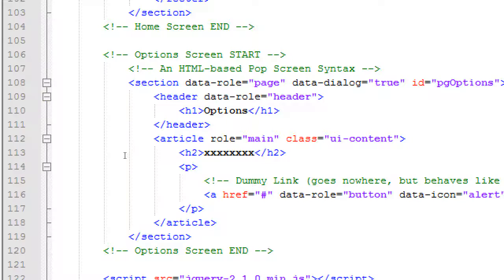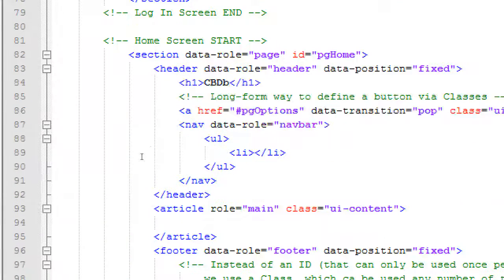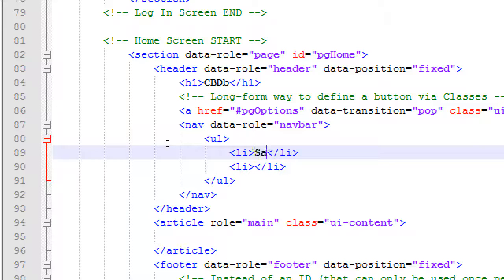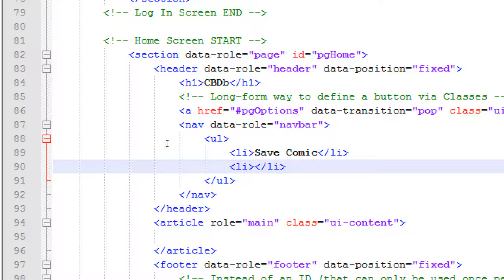Each bullet point is a list item. We're going to have two list items — two things that are clickable at the top in the nav bar. Two main links: we'll have a button to save a comic and a button to view comics. So we'll have a screen for all of the inputs — that'll be the save comic screen.